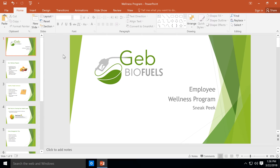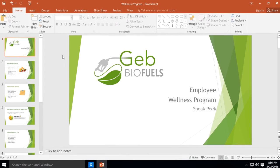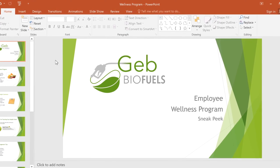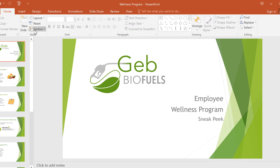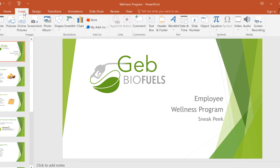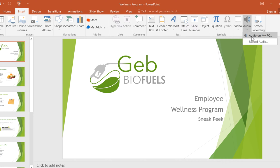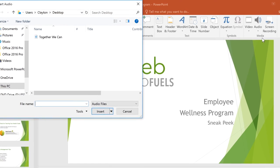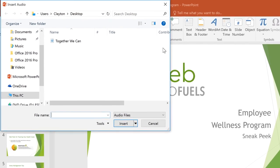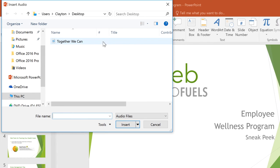I want to add music to give my slideshow some energy, and I want that music to start on my opening slide here. I'll click the Insert tab, select Audio, then Audio on my PC. The audio I want to use is called Together We Can, so I'll select it and click Insert.